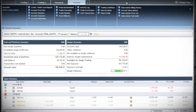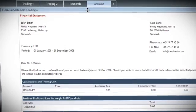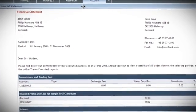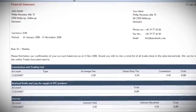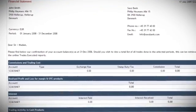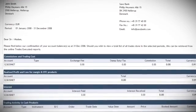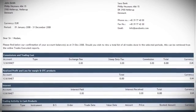The financial statement is a useful tool as it will provide you with a detailed overview of your account balance in a certain period. You can change this period by using the date fields at the top.